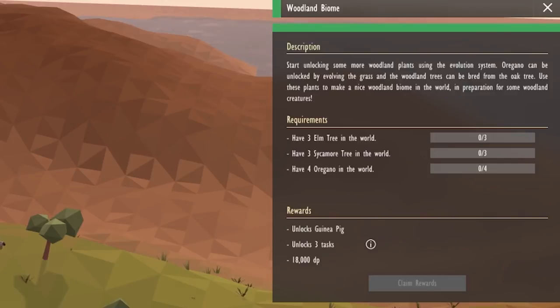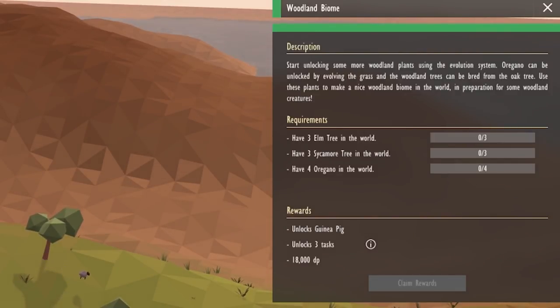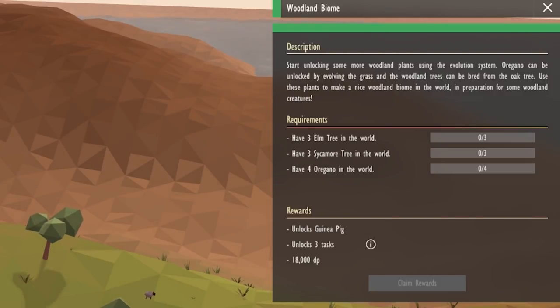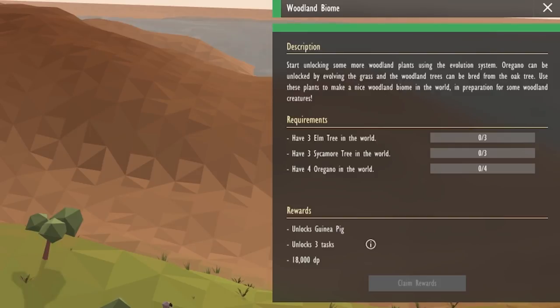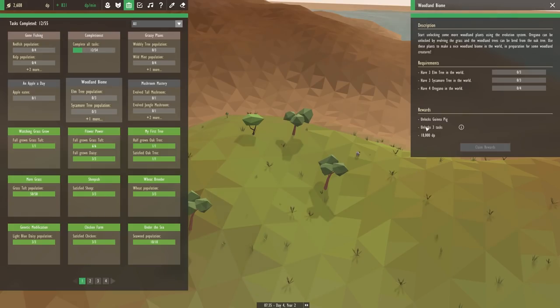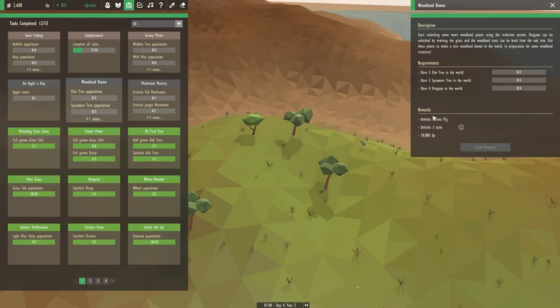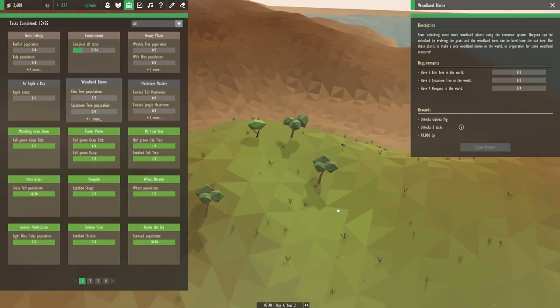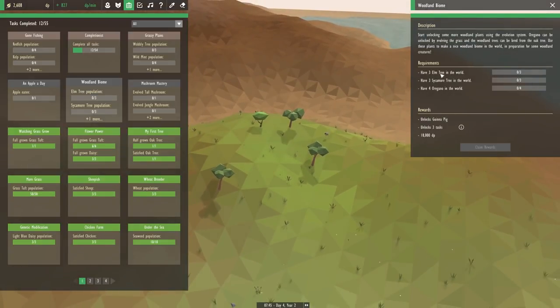And I'm pretty sure that was part of the woodland biome task. Start unlocking some more woodland plants using the evolution system. Oregano can be unlocked by evolving the grass, and the woodland trees can be bred from the oak tree. Use these plants to make a nice woodland biome in the world in preparation for some woodland creatures. And that's of course how we unlock that guinea pig that we saw before, so that's going to be pretty exciting.